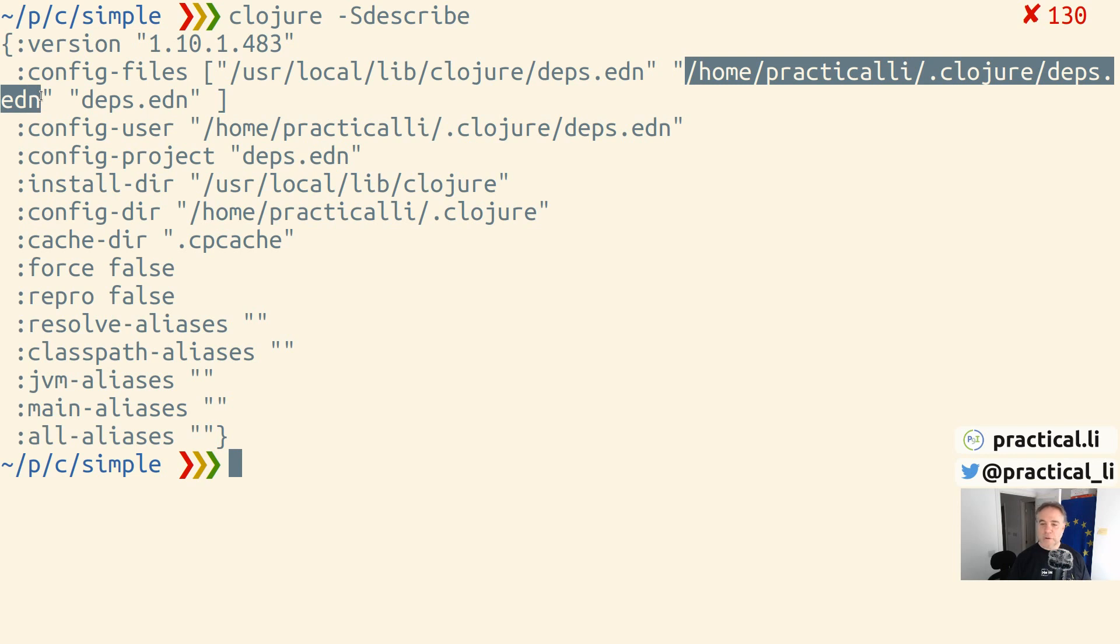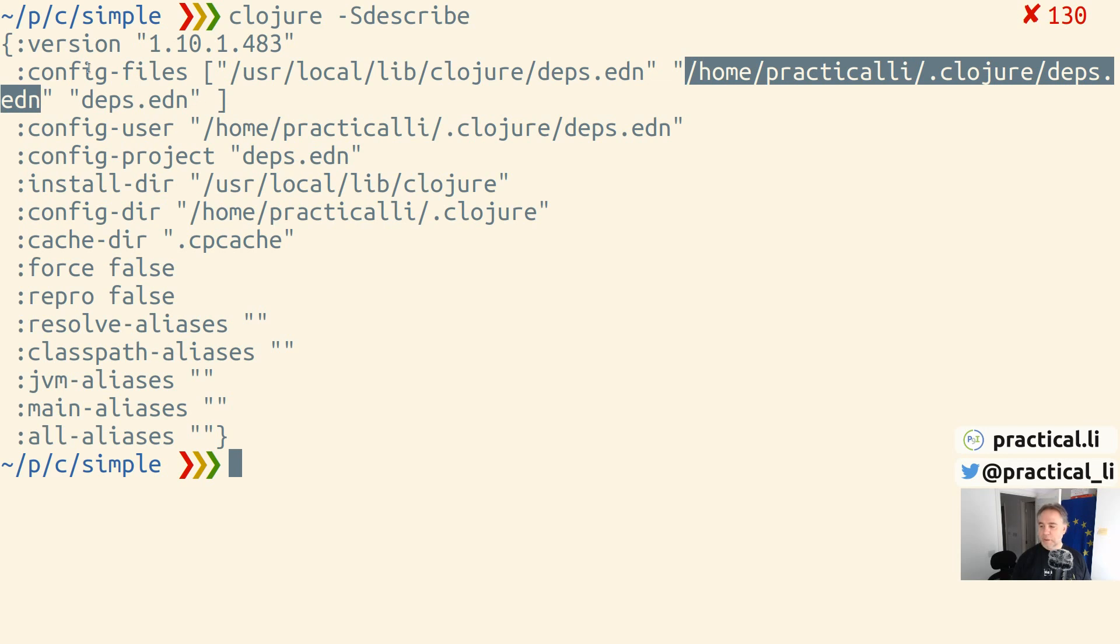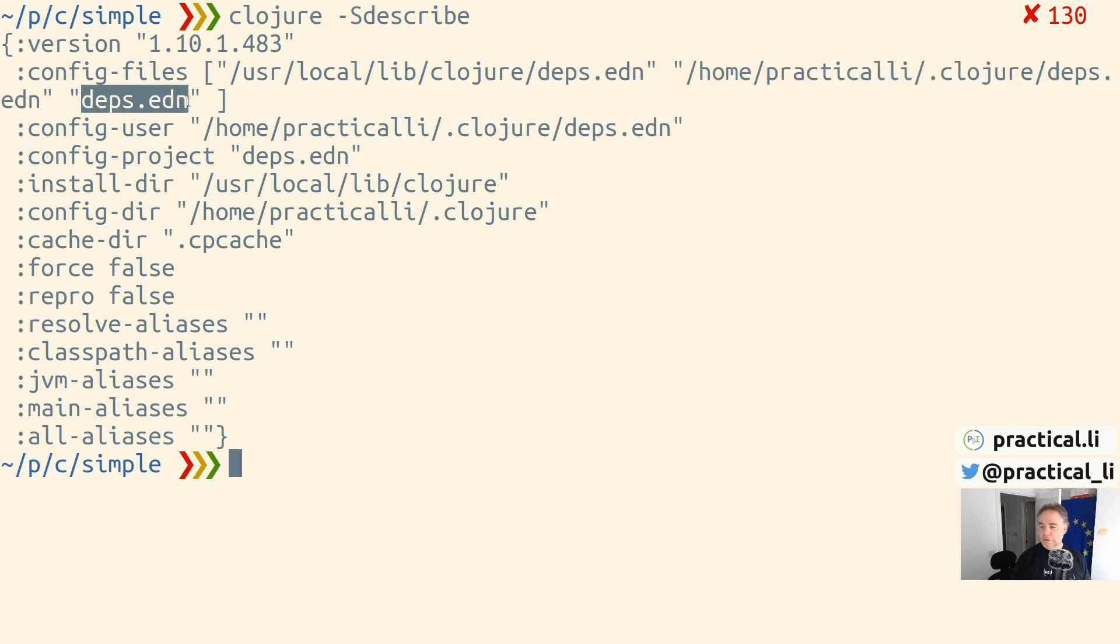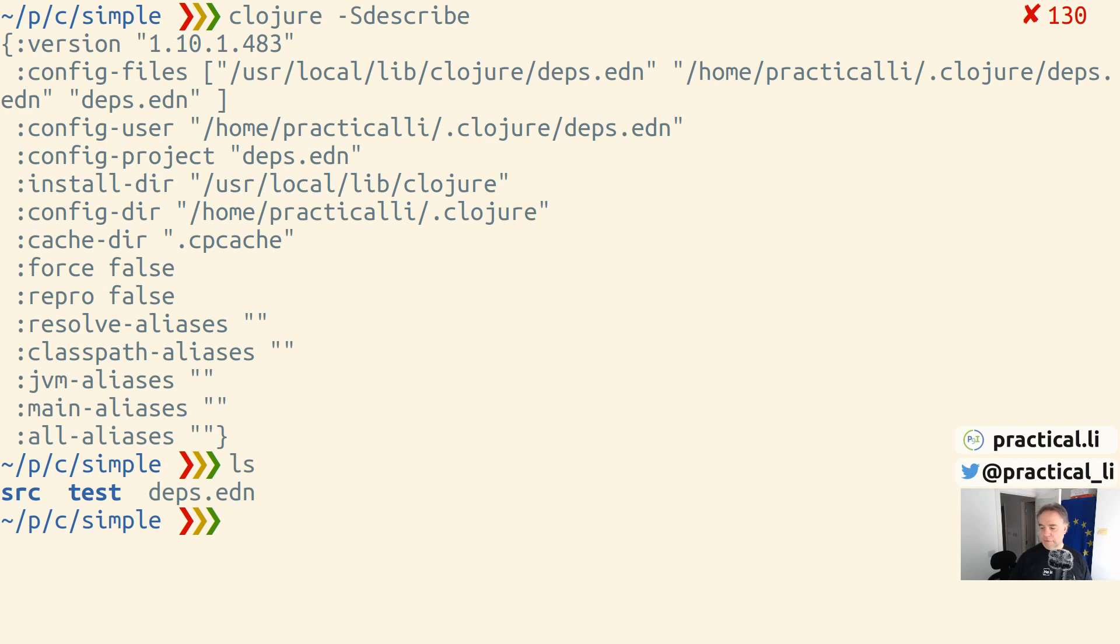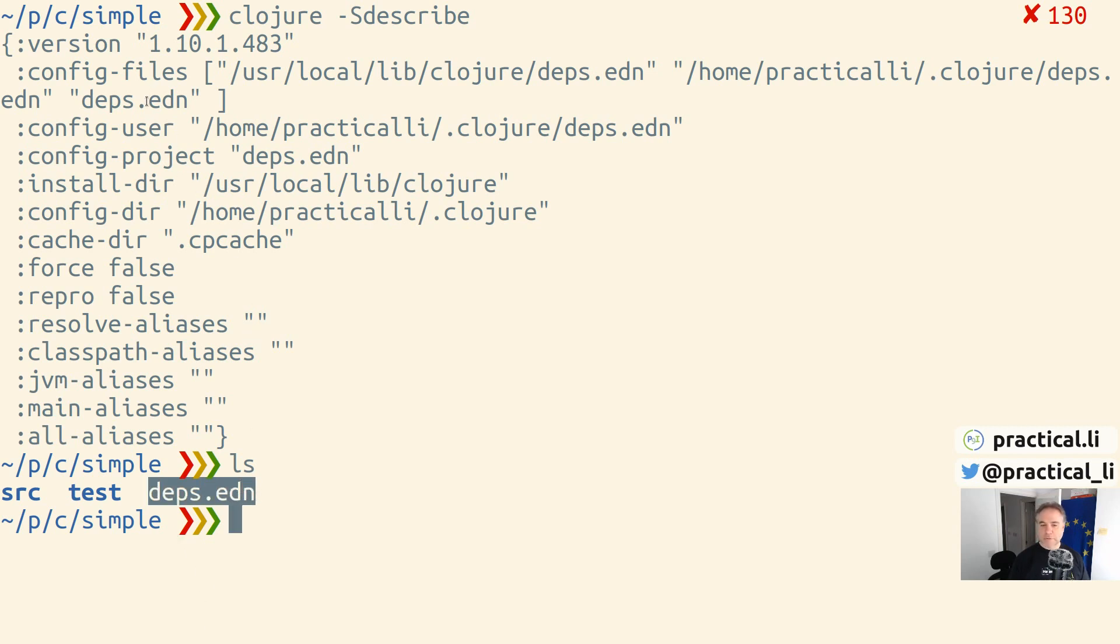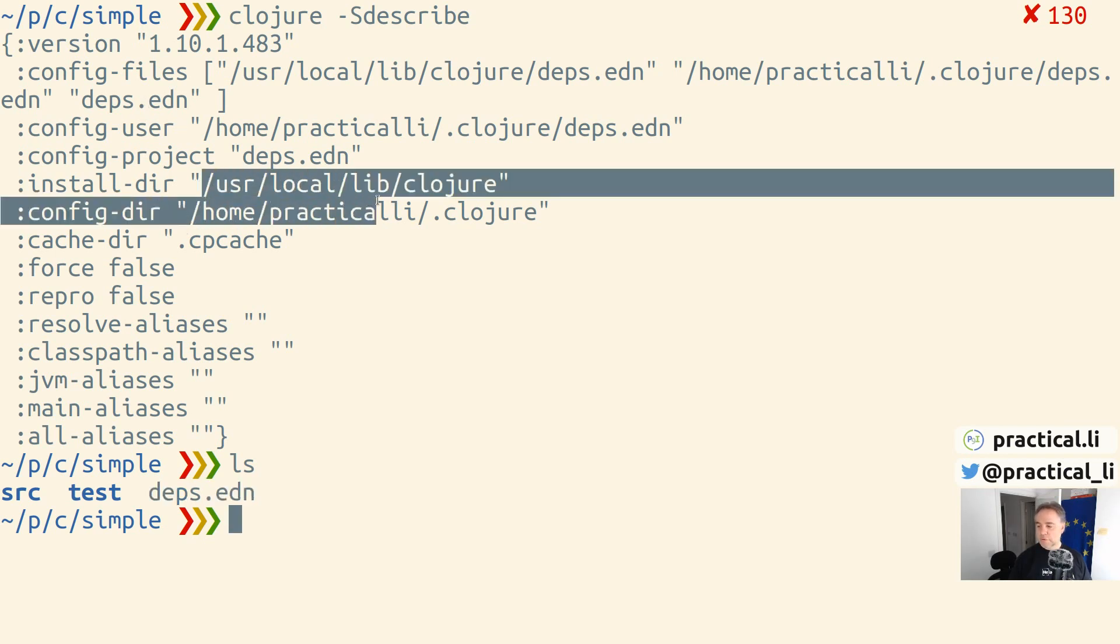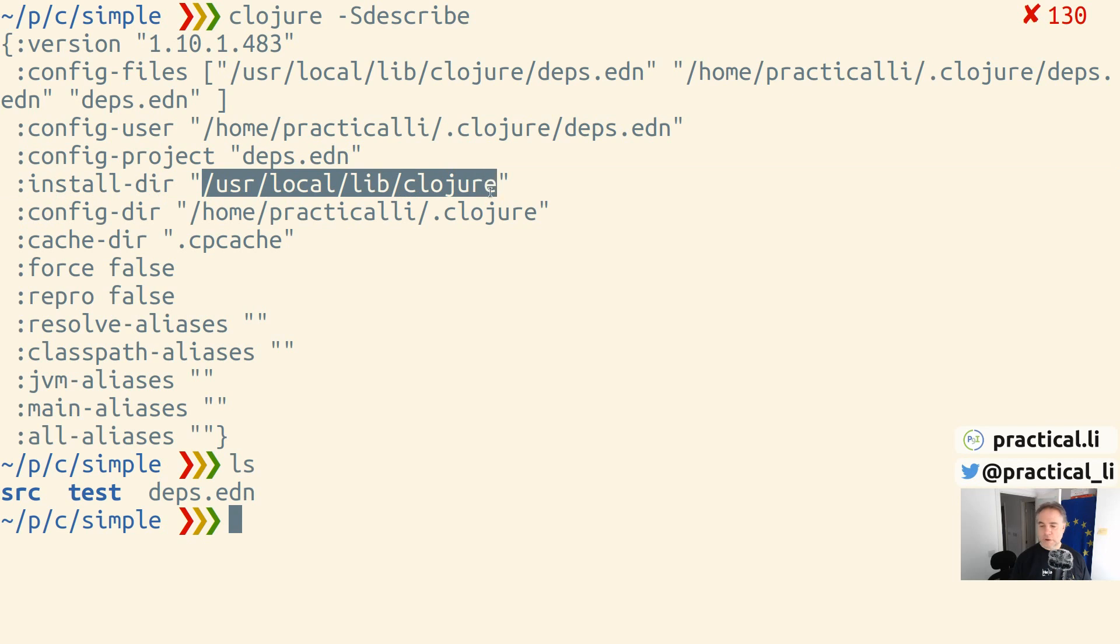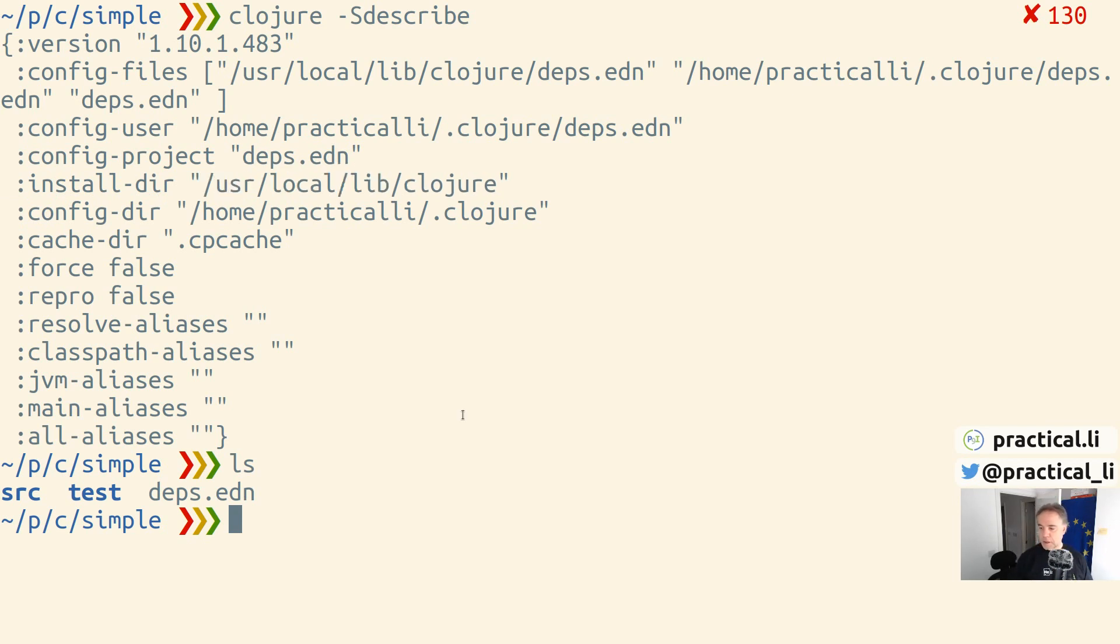We have our configuration file in our account - my particular login account to my operating system. I can put configuration here that will be relevant to all the projects I'm working on, like additional tools and libraries I want to use. There's also deps.edn because I'm in a project. If I do 'ls', you can see there's a local project I'm in, so it's picking up the configuration file called deps.edn in this project. There's also the install directory where you can see exactly what's been installed.